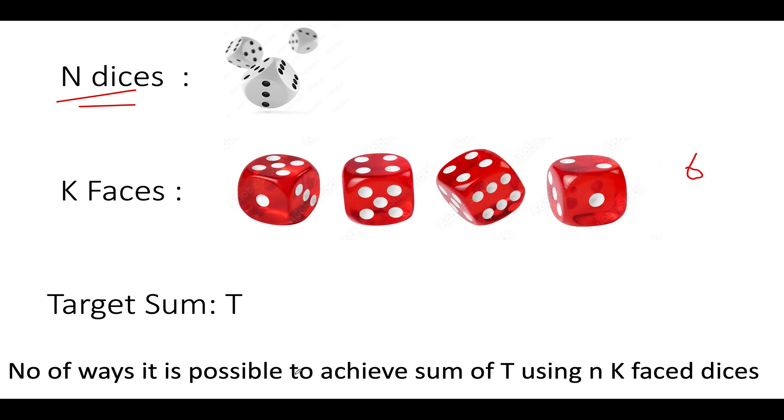What do you need to do? You need to count the number of possible ways to achieve the target sum T using N K-faced dices. So you are rolling dices. You are going to roll them N times and whatever value or outcomes come, you need to add those up. And that should be equal to the value of target given to you in the question.